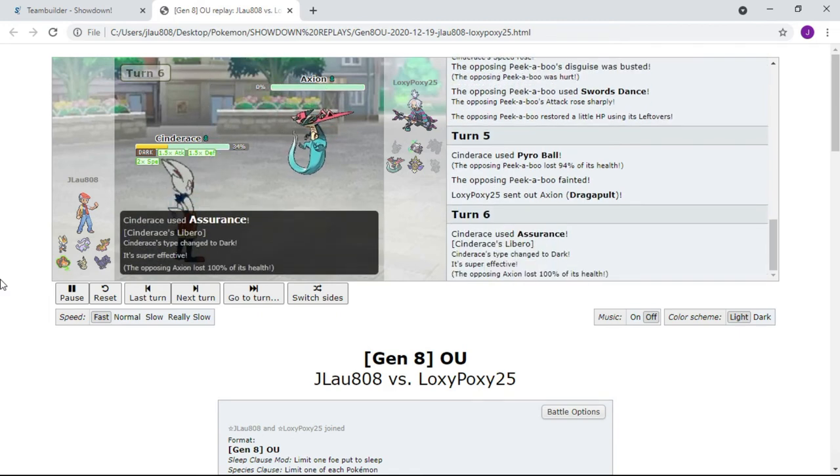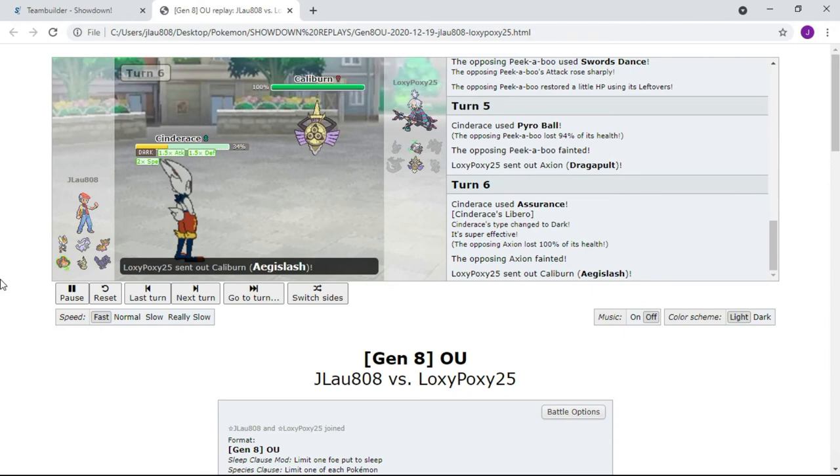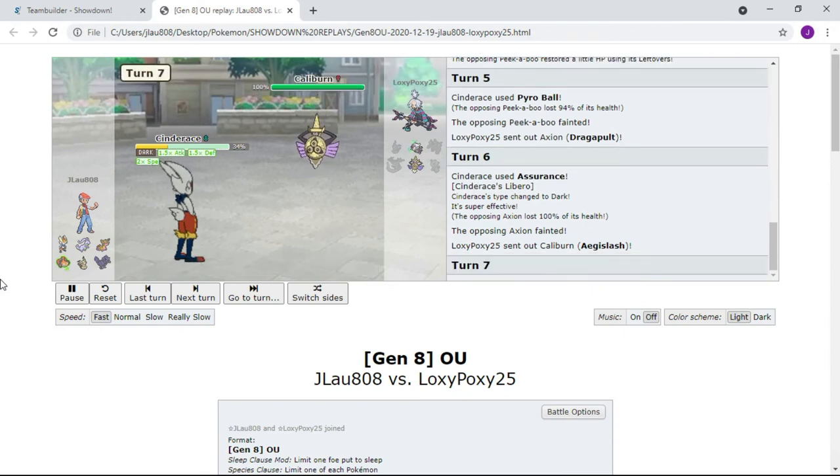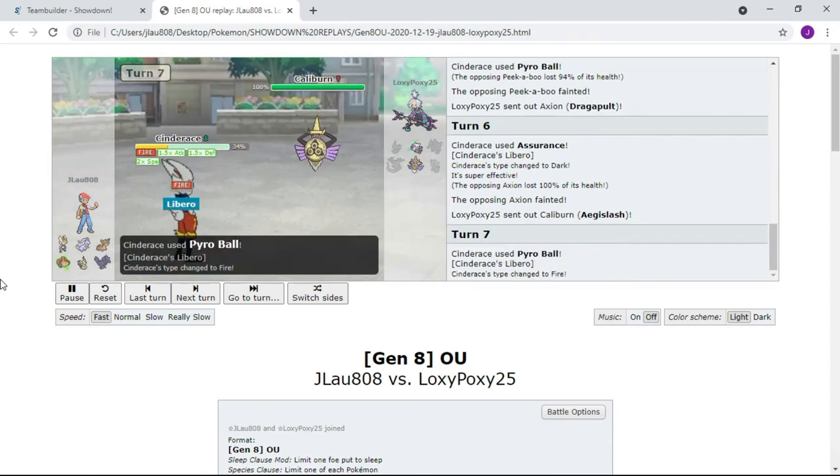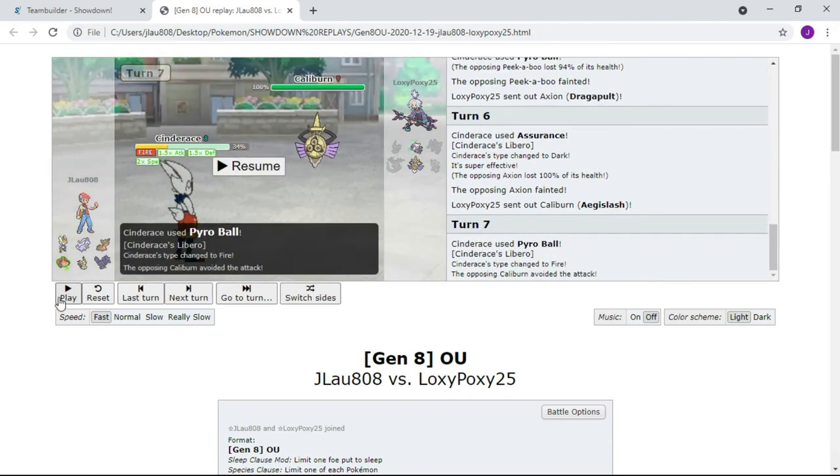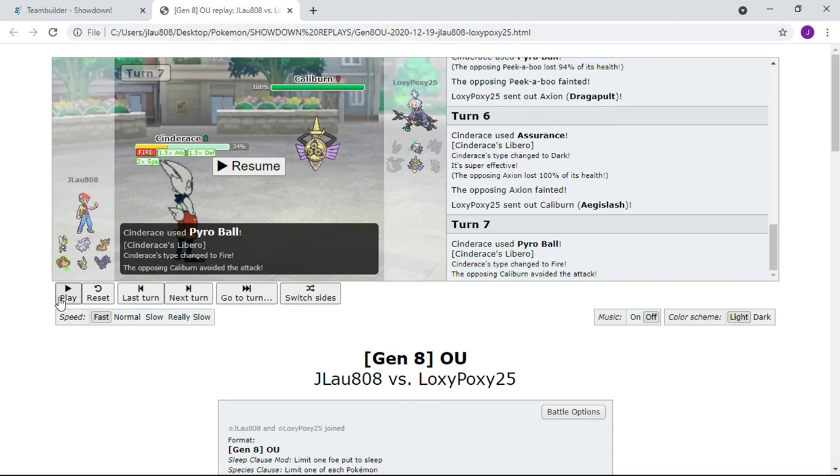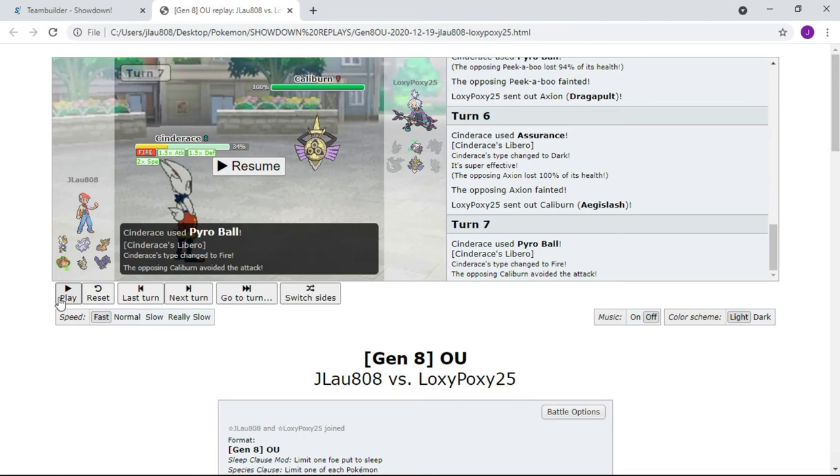Dragapult comes out. We outspeed you at plus two. Assurance is gonna wipe you out, bye bye. Next comes the Aegislash. I Pyro Ball and we get the one percent chance miss. Yes, that can happen. It's a Wide Lens, it's 99%, it's not 100%. You can always have that one percent chance miss.